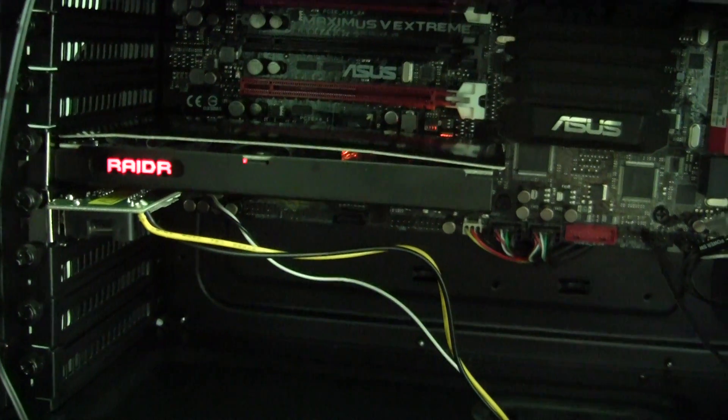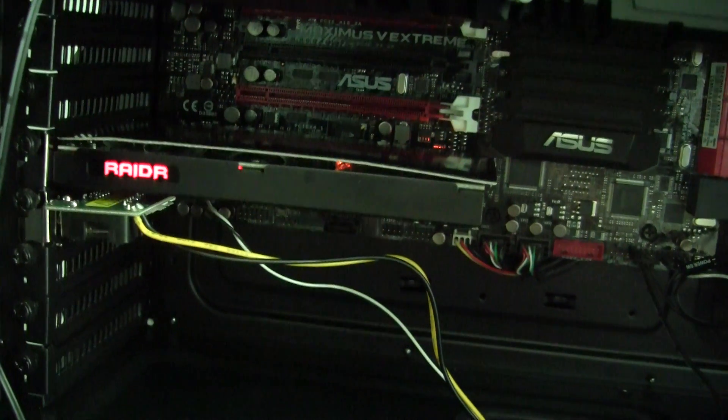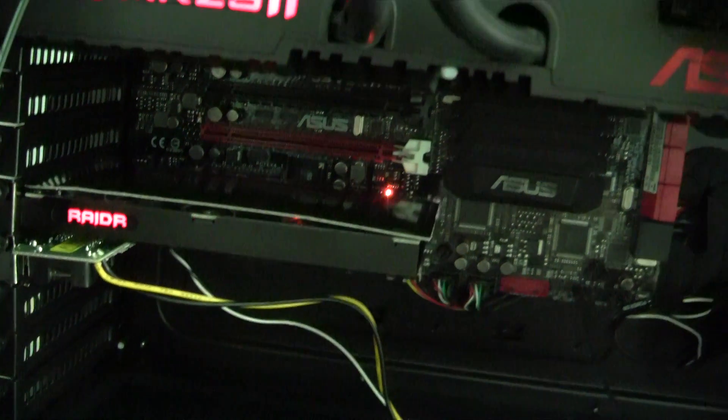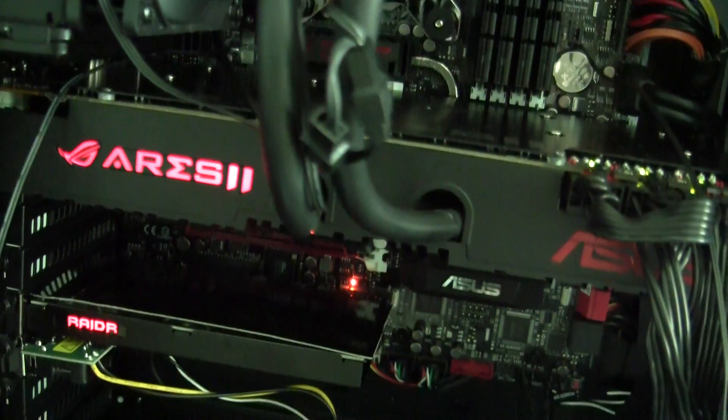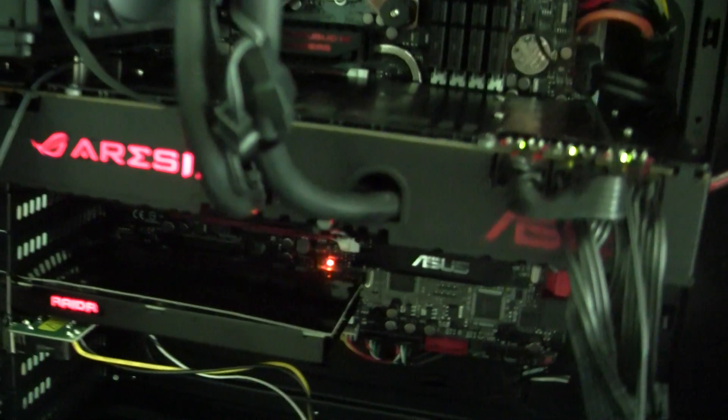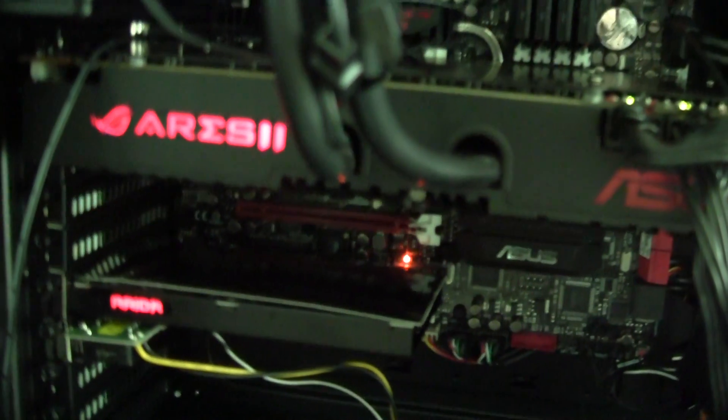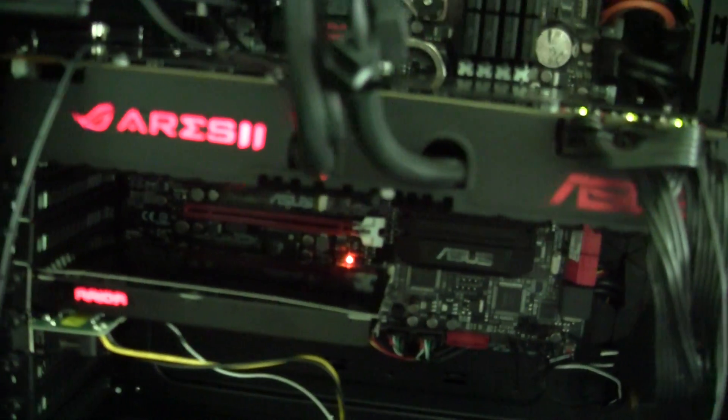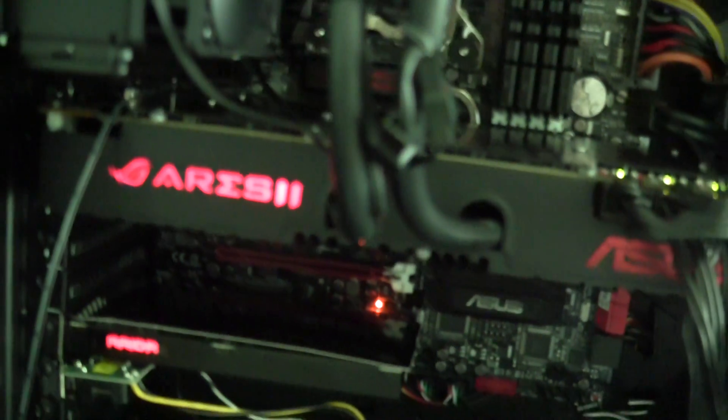And just to show you above this card in the system is a dual 7970 card. Let's see if I can get in a little close on here. No, I can't.